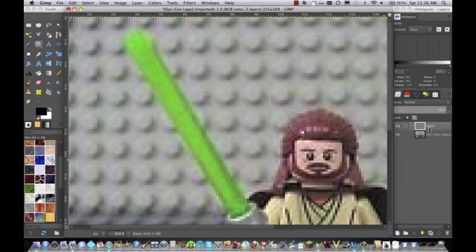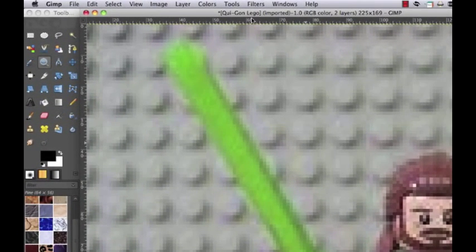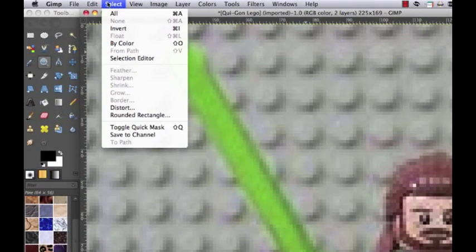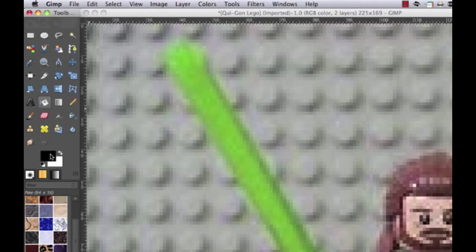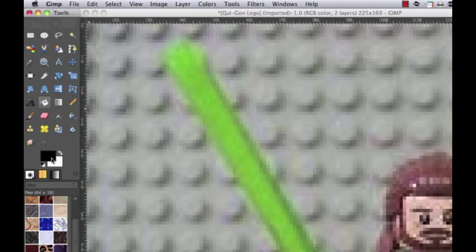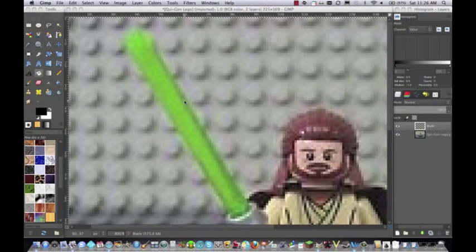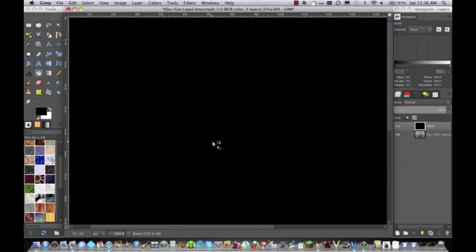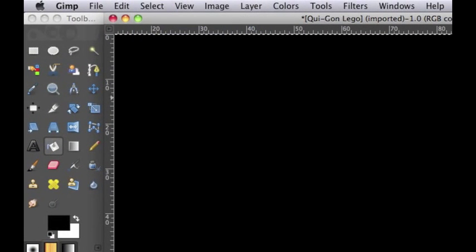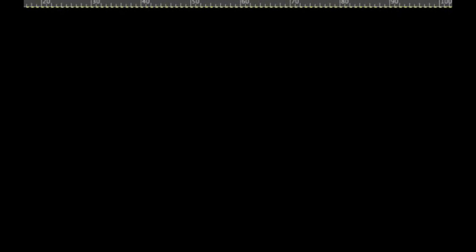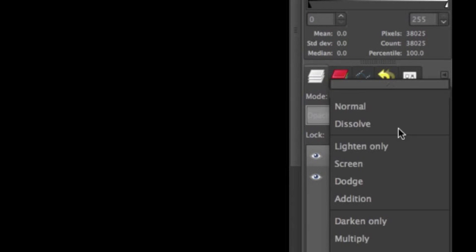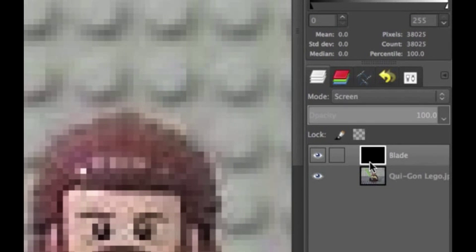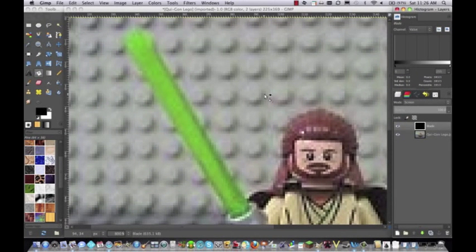After that, you are going to want to come over here and do Select and then All. Then come over to the Paint Bucket tool and go to the Black selection. Make sure that your foreground color is black and just fill it all in black. Then you're going to go up here to Select again and hit None, and then go down over here to the Mode area and hit Screen. That will get rid of that. You'll see why we do this later.